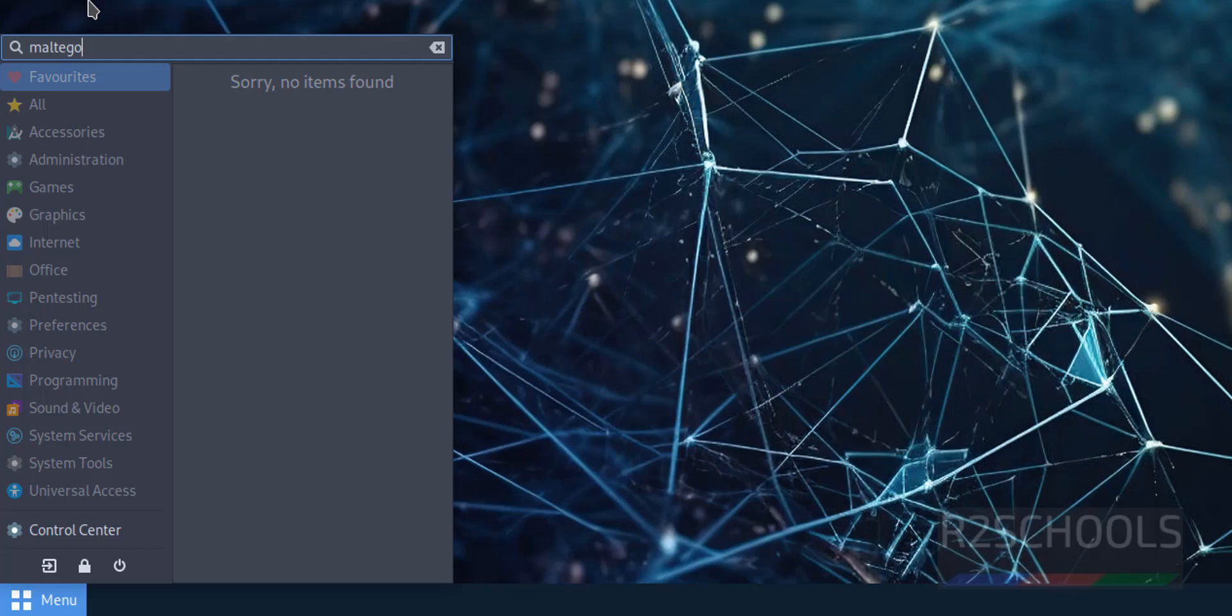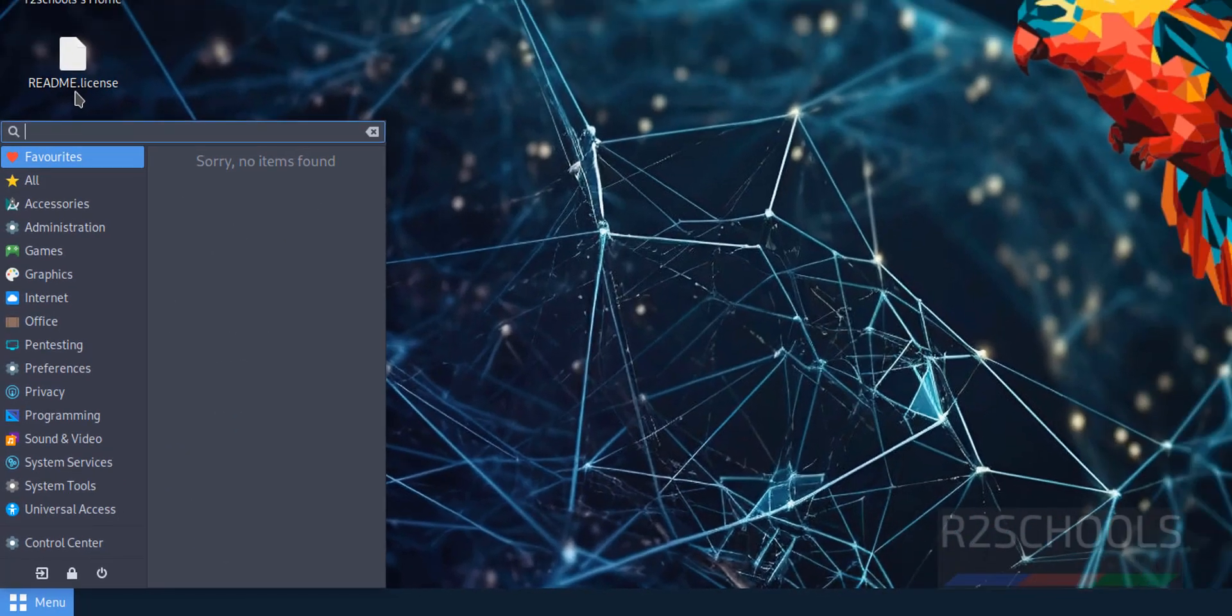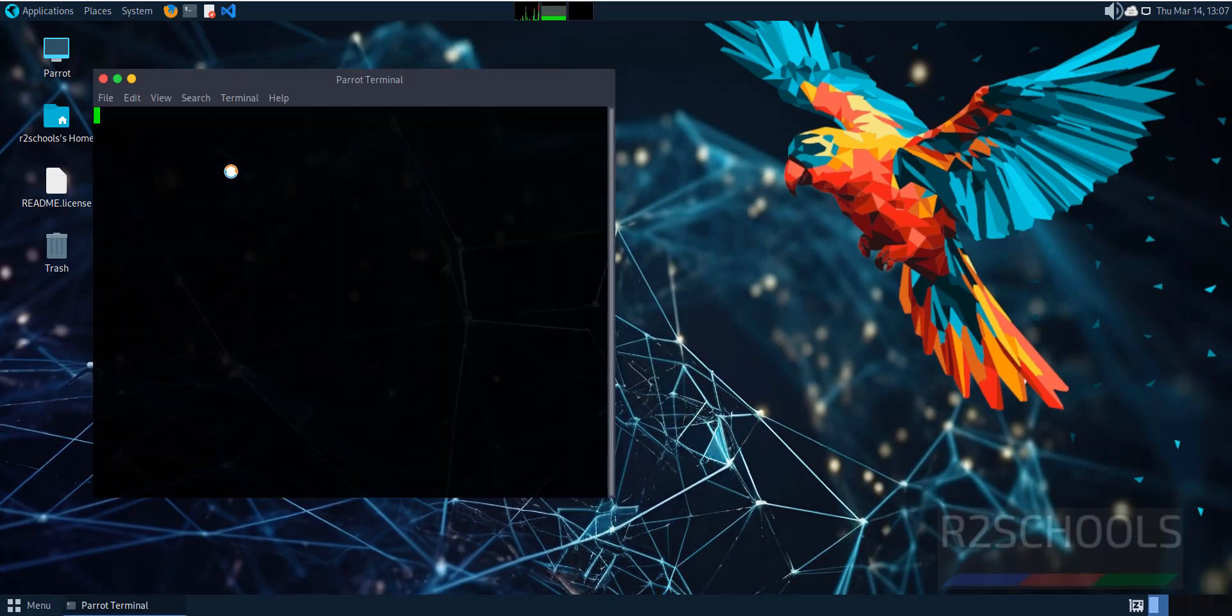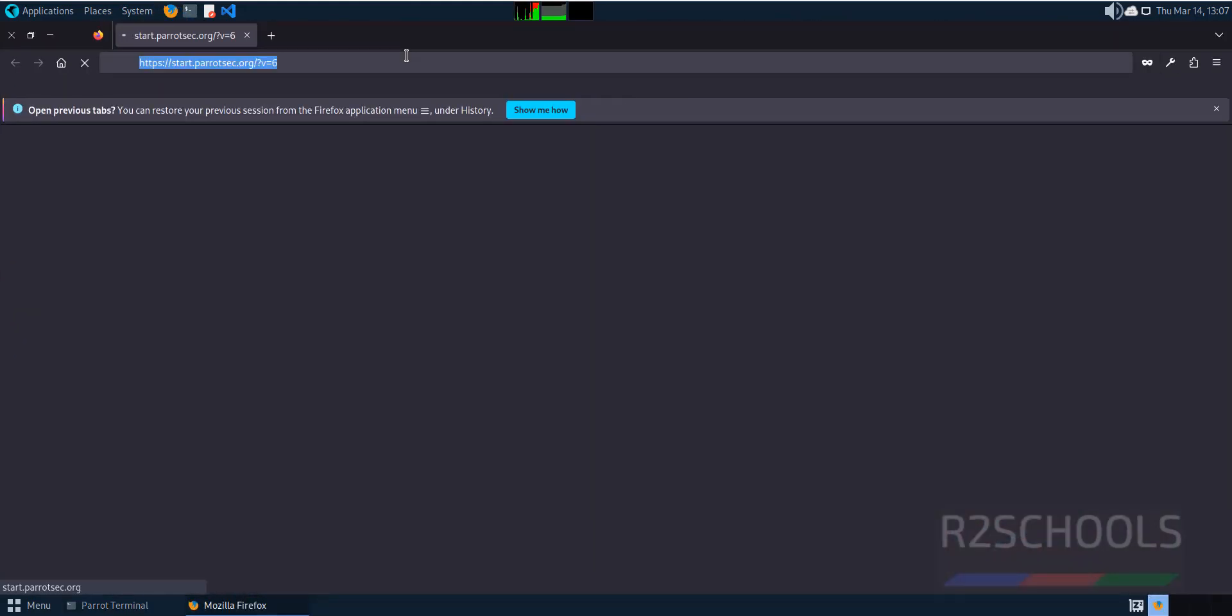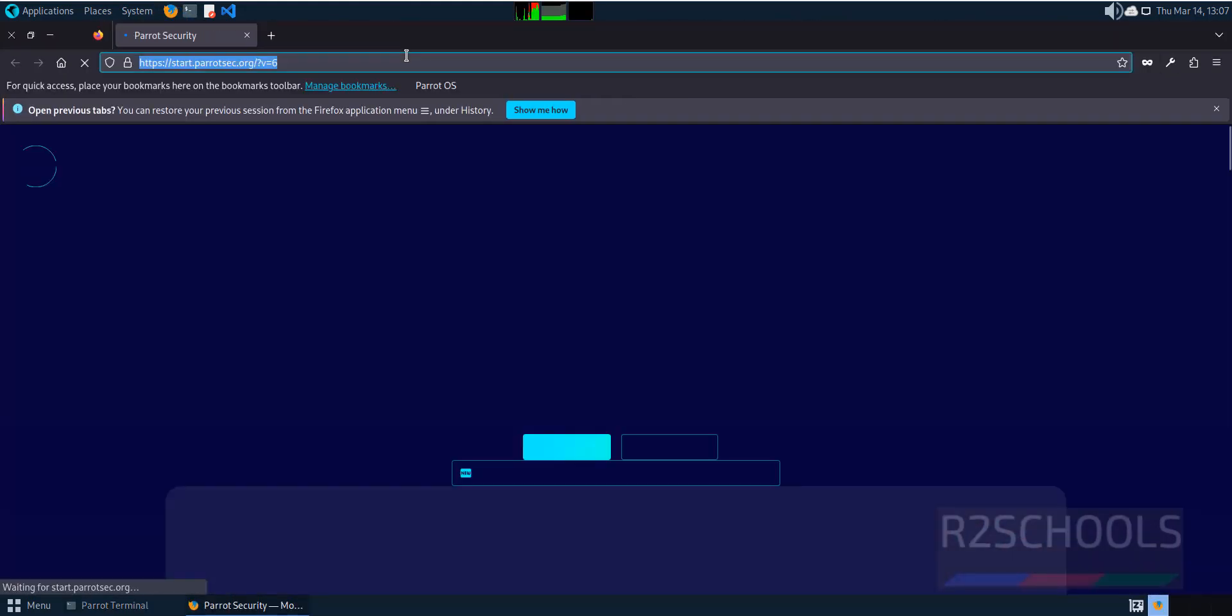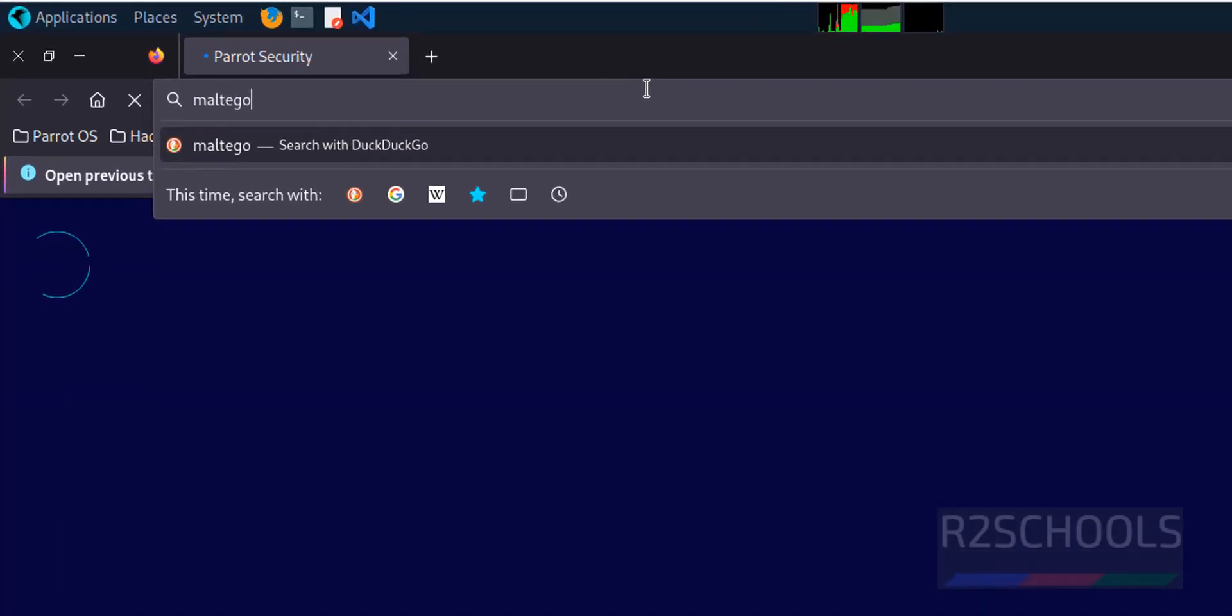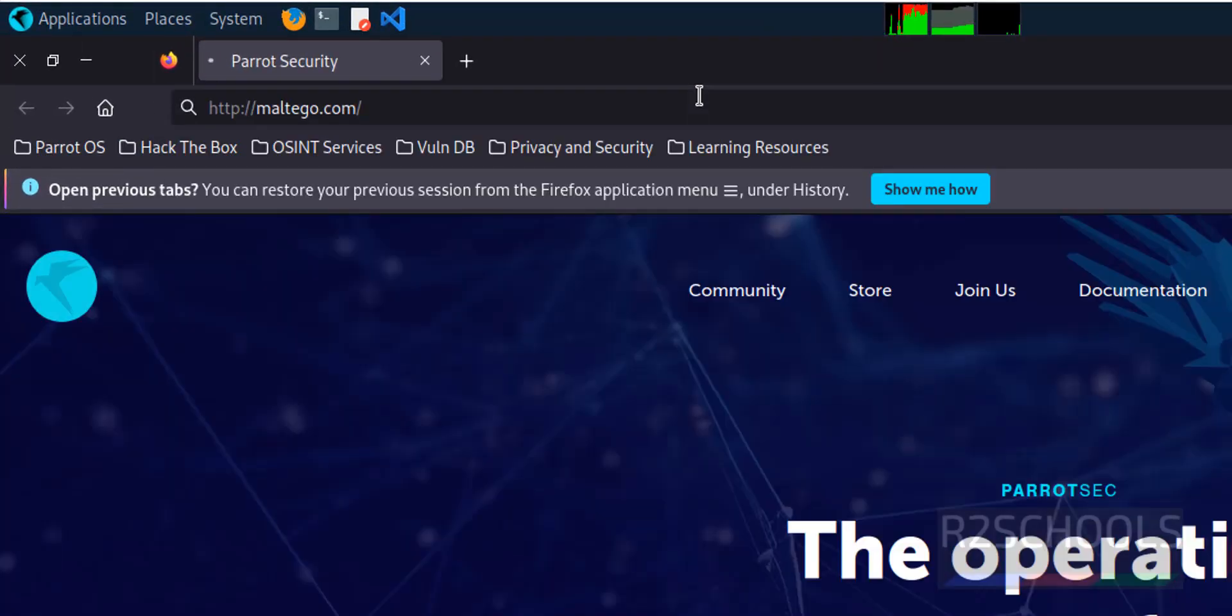Open the terminal and Firefox. Maximize it and go to the Maltego official website, maltego.com, and hit enter.